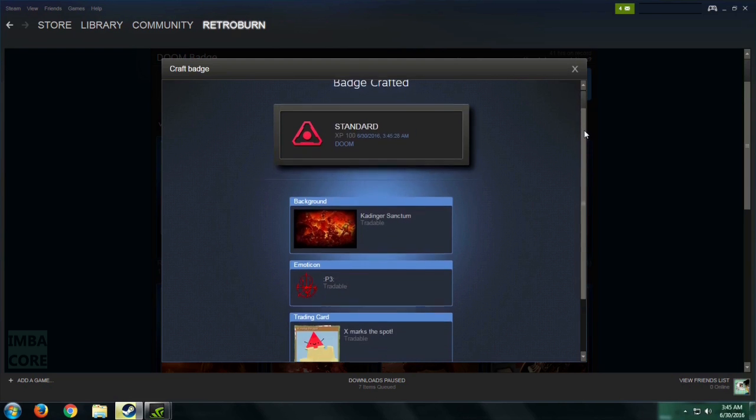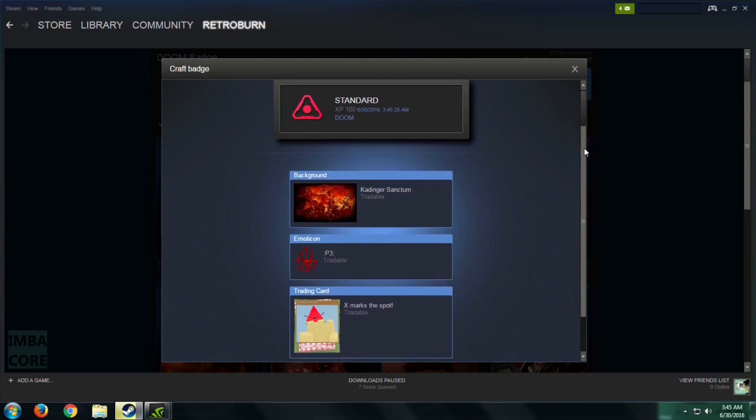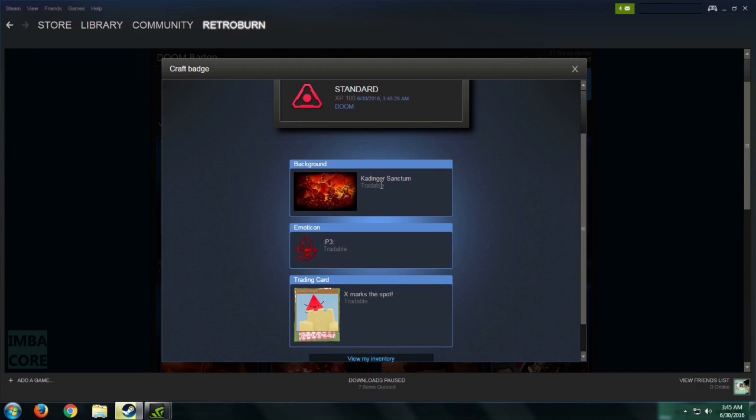And Steam is going to give us one wallpaper and emoticon and several freebies. Oh my god. I got the Kadinger Sanctum. This is rare. It sells for a lot of money. I think it sells for not just several cents, but I think this sells for a dollar. But I'm not going to sell this. I'm just going to keep it because this is rare.